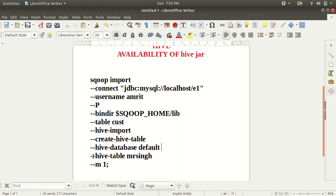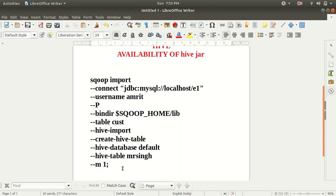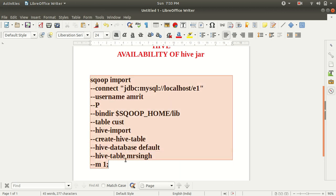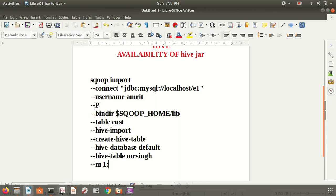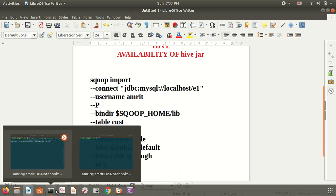So the table name will be MrSingh. In my case, you can have any table name with the hive table argument. And last is we are specifying the sequential import. That's the reason I'm using M1 means number of mappers one. These are nothing but the syntax to do it.